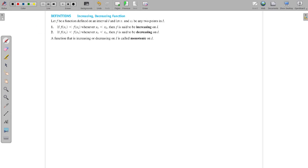Hi all, today we start discussing section 4.3. This is the last section of module 1. In this section we start with a definition of increasing and decreasing functions. You might have seen these definitions in your first two classes. Let f be a function defined on an interval i, and let x1 and x2 be any two points of the interval i.